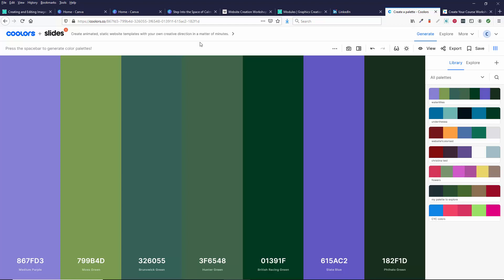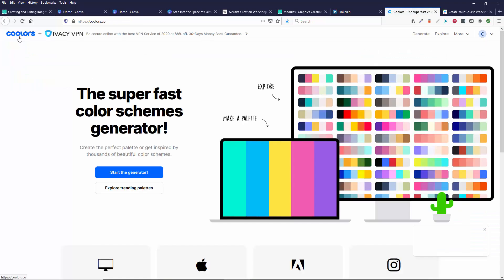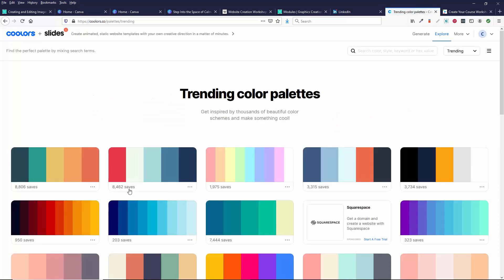So that is how you use the coolers website to pick any colors you want, whether you let it auto-generate. Let's see if I go back home. Whether you let it auto-generate or you can explore trending patterns.